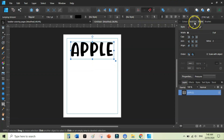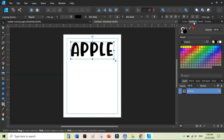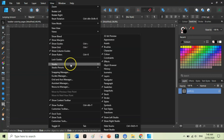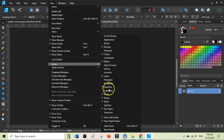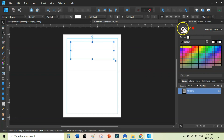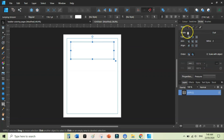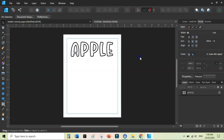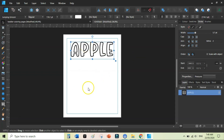Move the text down a bit, then go to Swatches. If you don't see Swatches, go to View, then Studio, and enable Swatches. Click on the text, set the fill color to white, and add a stroke of 5.7. If you want to create very simple pages, you can increase the size of the stroke.